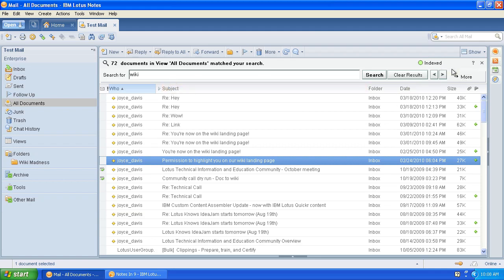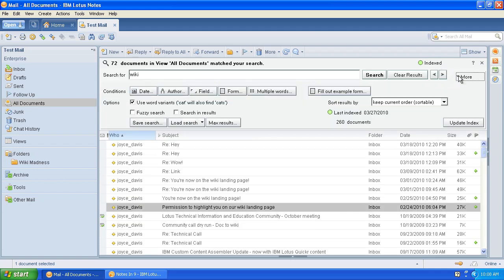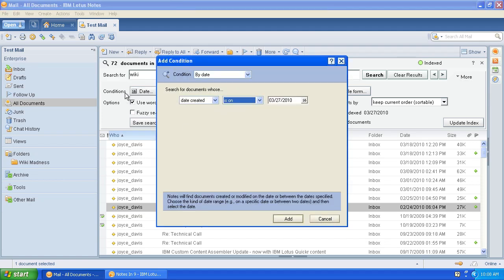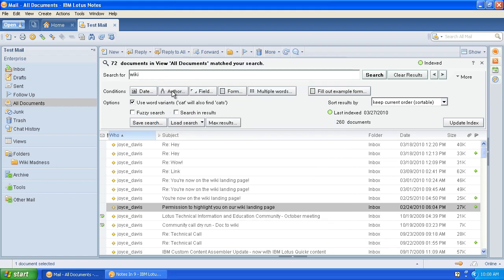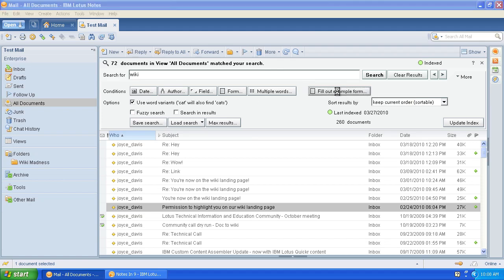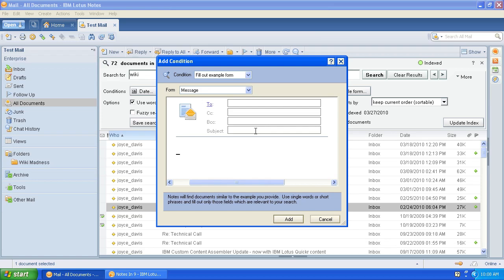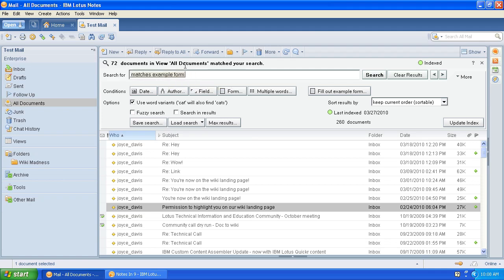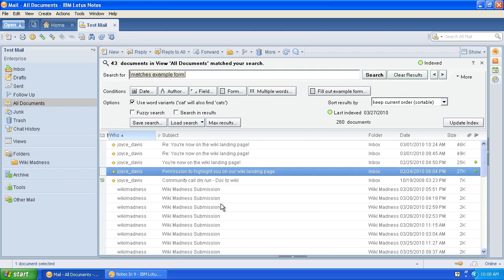Now that we are indexed, we also have more options that show up here. We have date. And we can do is on, is before, is not on, etc. We can do author, field. Here's a good one. And again, this is not specific to email. This is any database. But here, let's look at this fill out example form. Let's do wiki in the subject line. Don't need the enter. And I click add. Let me get rid of this original search term. So now I've got matches example form, and I do search. Now I'm only going to get it where wiki is in the subject.